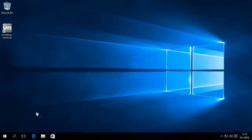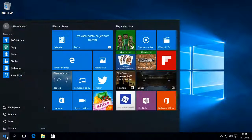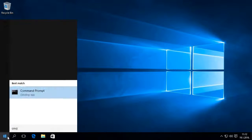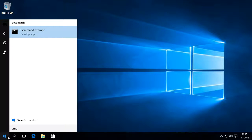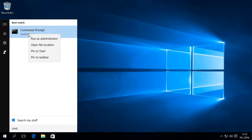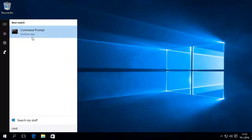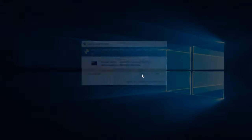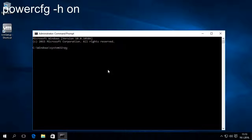Fast Startup requires that Hibernate is enabled. To enable Hibernate, we will run cmd as administrator and then run the command: powercfg /h on.